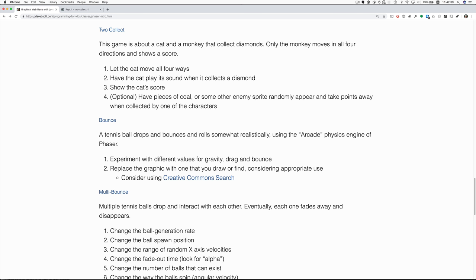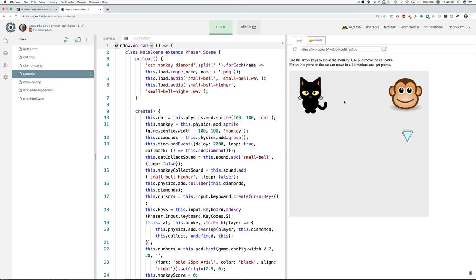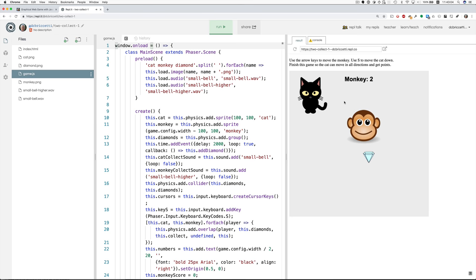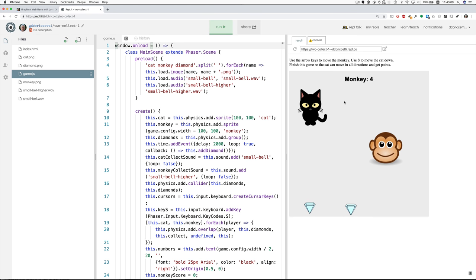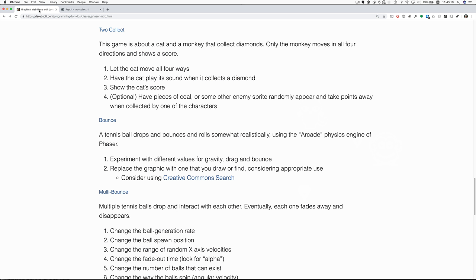The next program, To Collect, is about a cat and a monkey that collect diamonds. The monkey moves in all four directions and shows a score. The cat only moves down. So I'm moving the monkey, collecting diamonds when they appear randomly. The cat will move down with S, you know the old WASD keys if you've got two players, but it doesn't go the other ways. So what are we supposed to do? Let the cat move all four ways. Let's do that first.